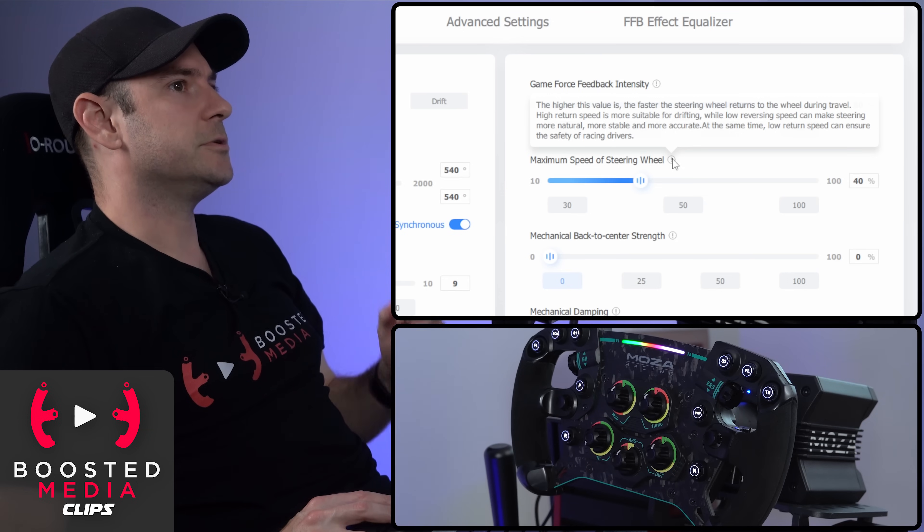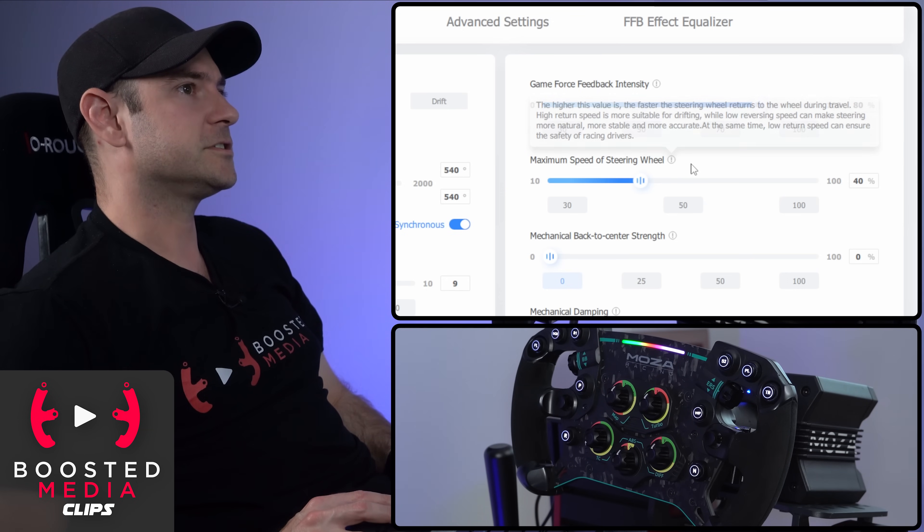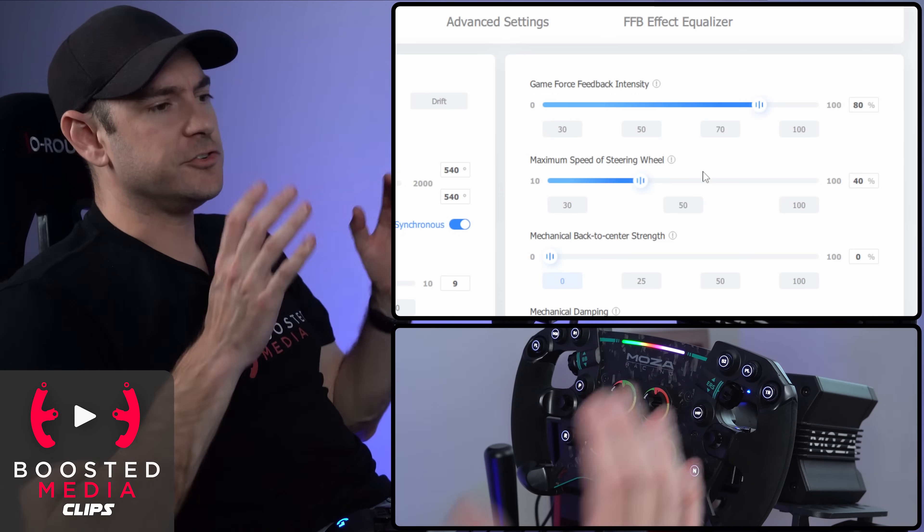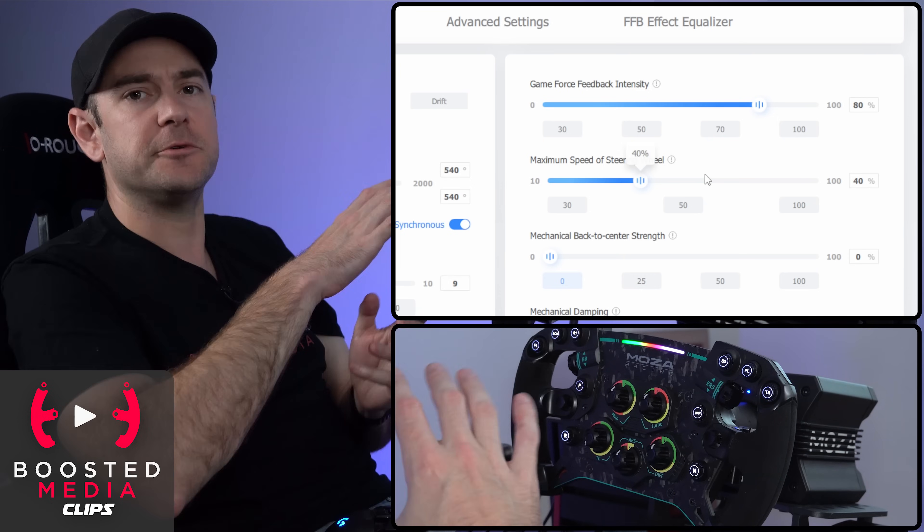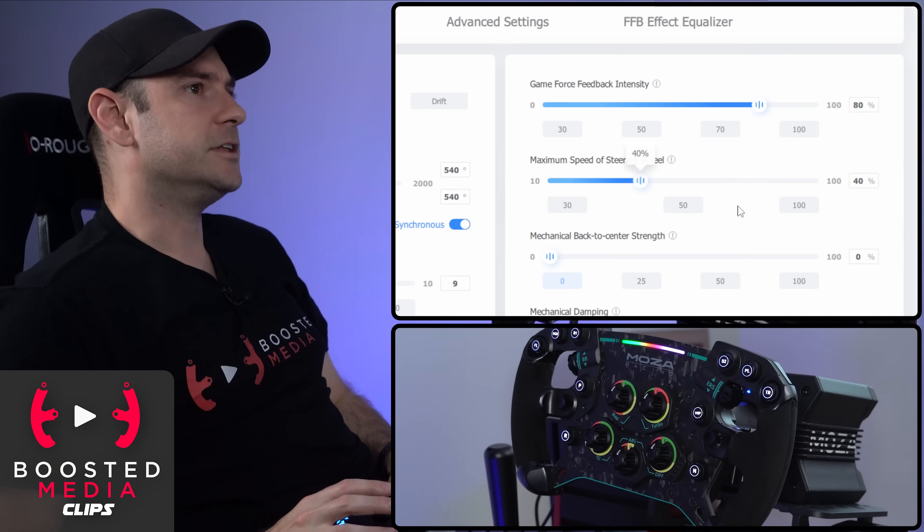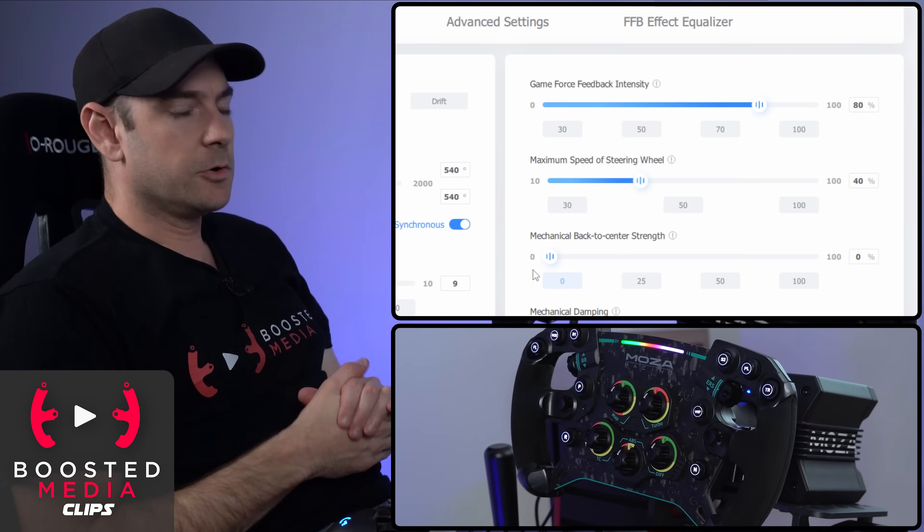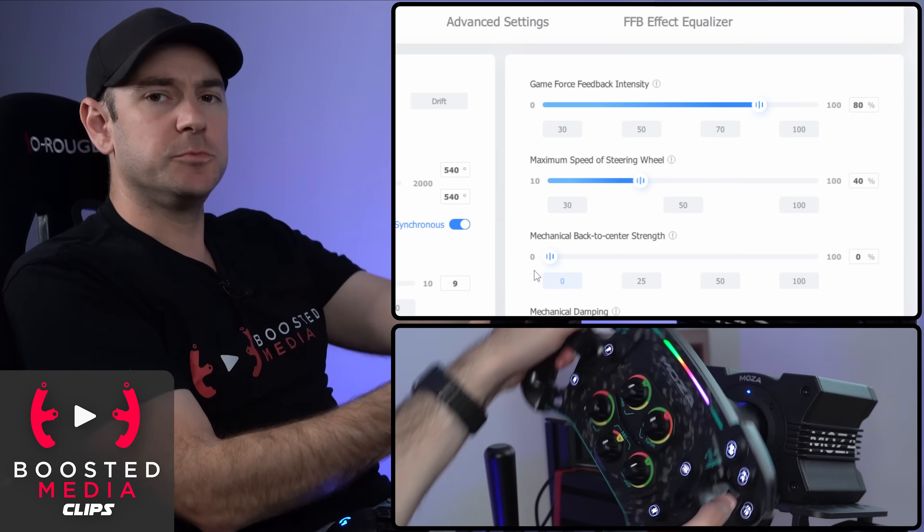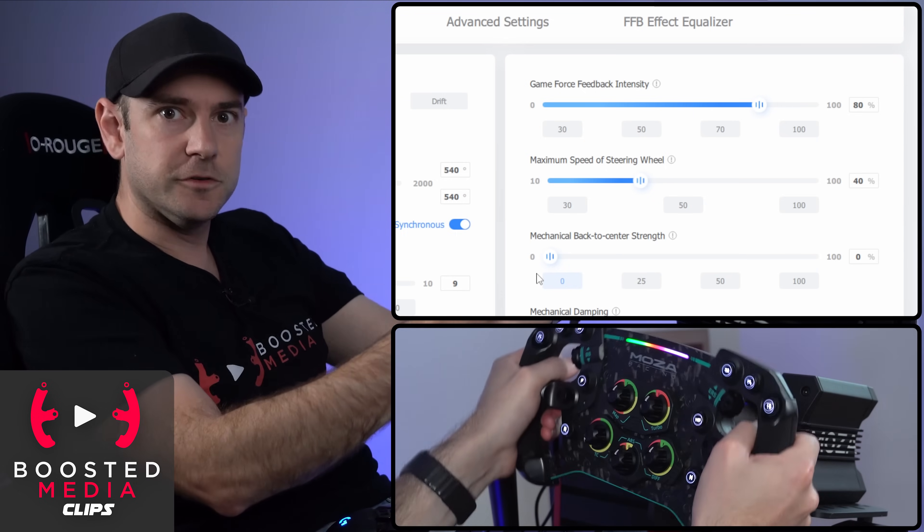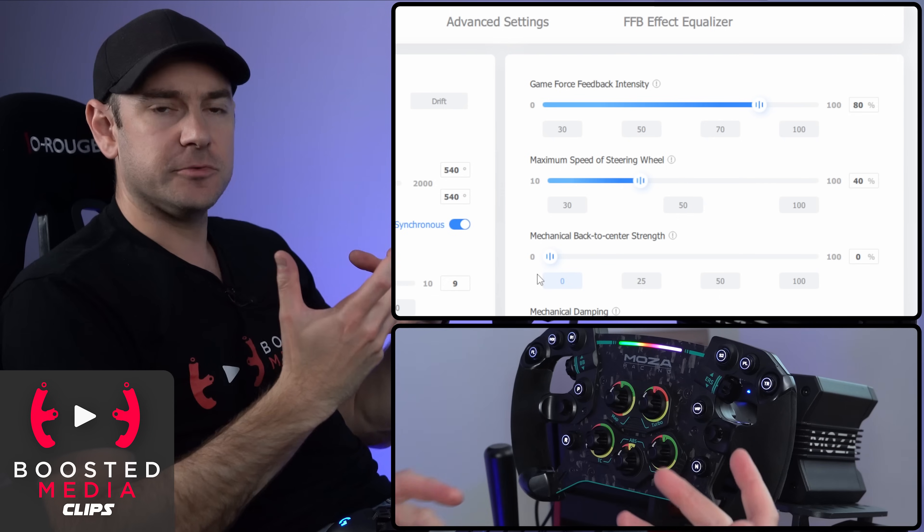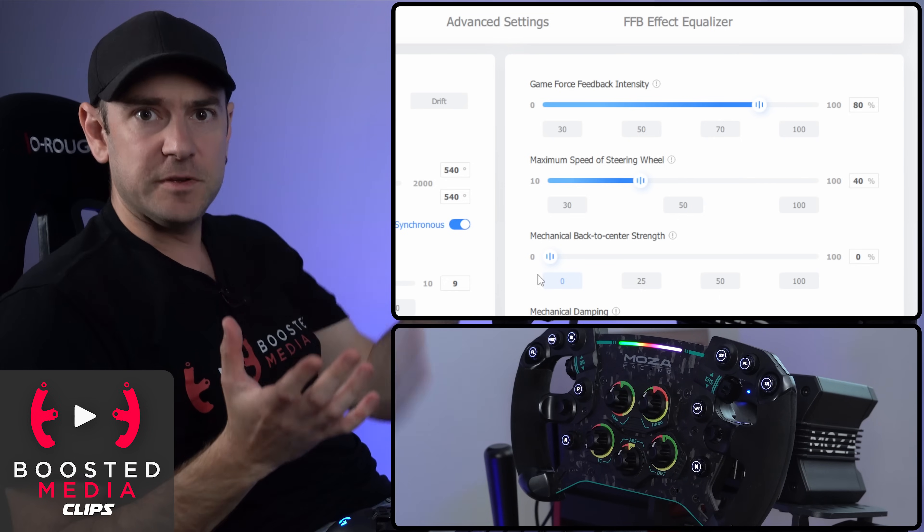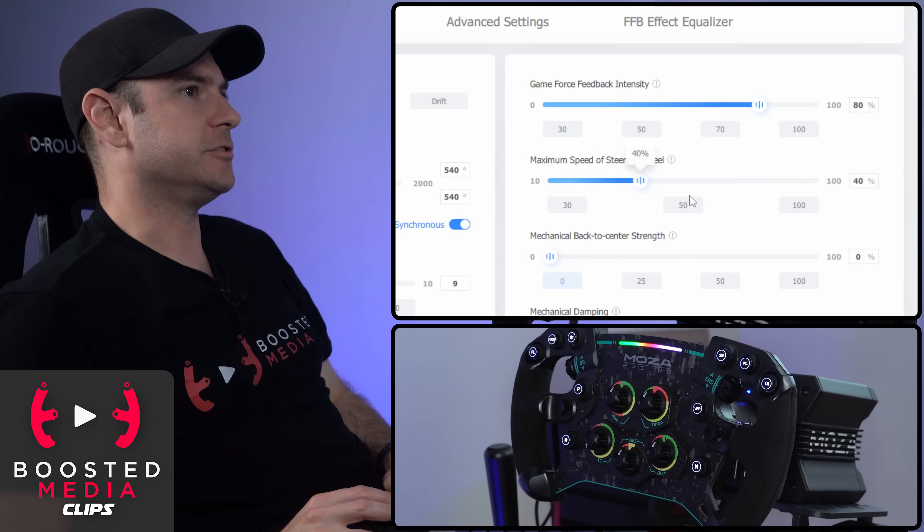At the same time, low return speed can ensure the safety of racing drivers. Obviously if you're drifting, you want the wheel to very quickly react to what's going on with the wheels inside the game. Whereas for normal racing, generally you're dealing with smaller movements. So you're able to mechanically move the wheels back to center rather than having to rely on the wheel slipping back to center as you would with drifting.